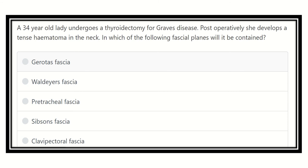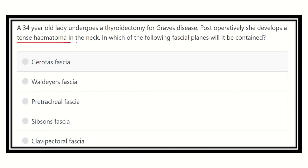Welcome to another question solving video for the MRCS exam. A 34-year-old lady undergoes a thyroidectomy for Graves' disease. Postoperatively she develops a tense hematoma in the neck. In which of the following fascial planes will it be contained?